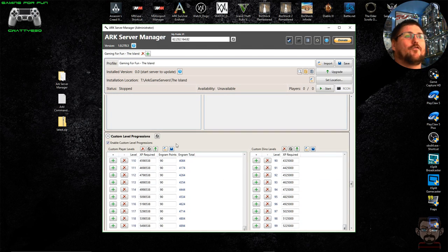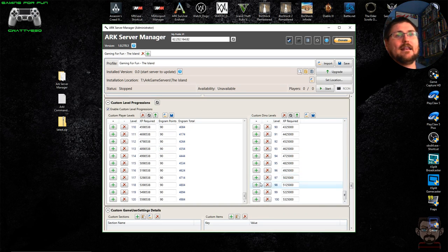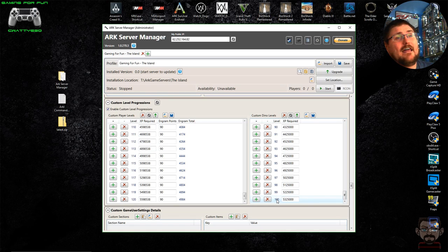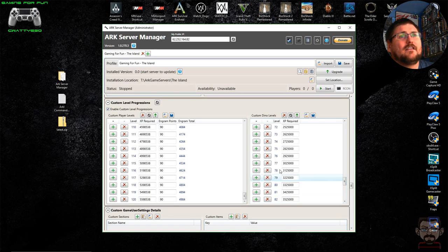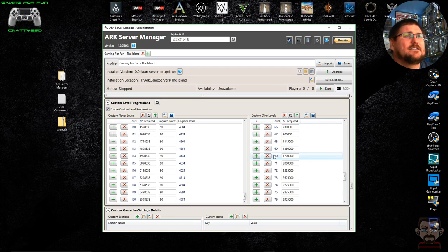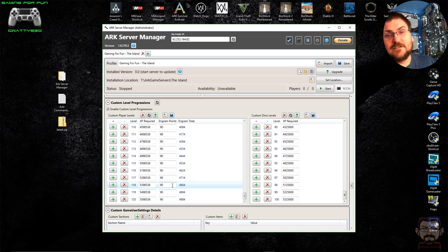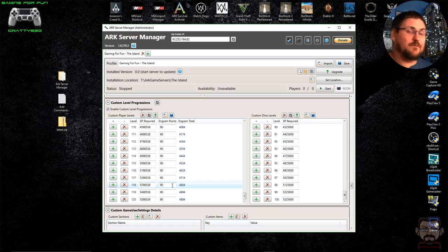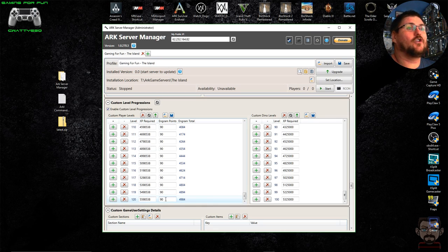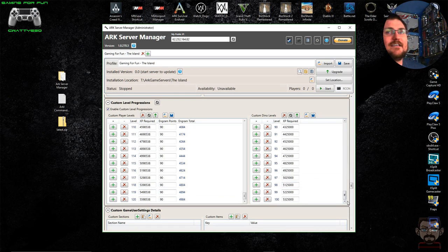Under Custom Level Progressions, I increase my custom levels so dinosaurs can level up 100 levels — in the default game they're only allowed 70 levels, so they gain an extra 30. Players can gain an extra 15 levels, enabling them to learn a few extra engram points. If you're playing as a solo player you may want to increase player levels even more so you can get enough engram points to learn basically everything in the game.